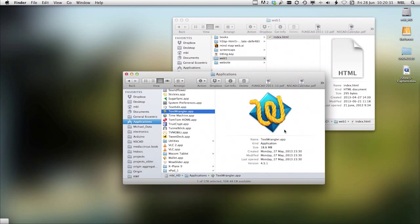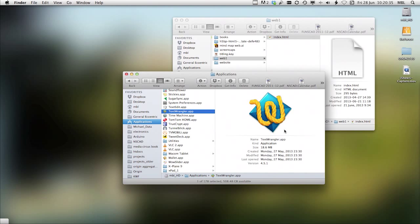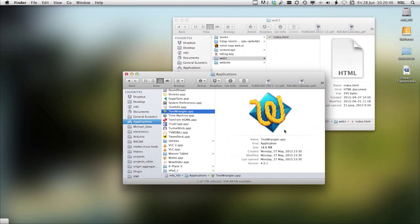Things are sometimes in different places, but in general, TextWrangler or Notepad or Komodo Edit on Windows are very, very similar.